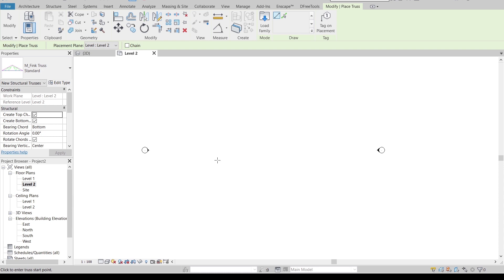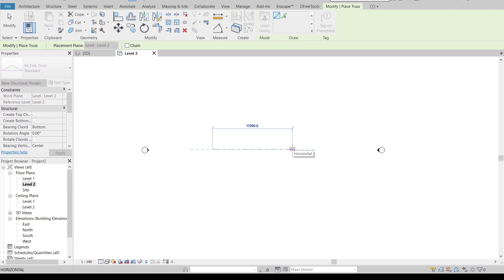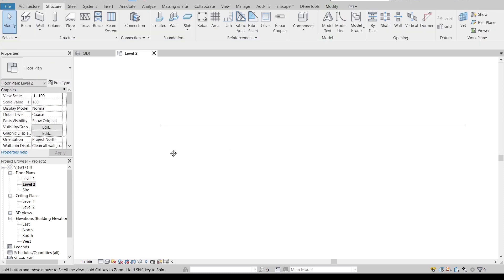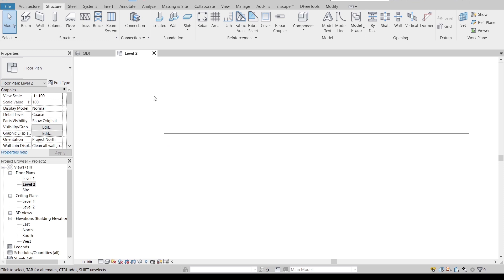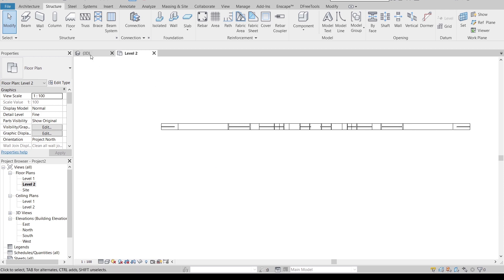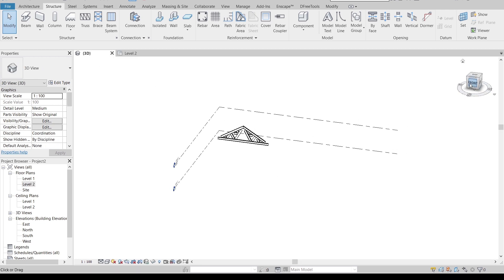Now our roof fin truss family is loaded. You can place it by picking a first point and a second point, or type in the dimension you want — I'll type 4 meters. Hit Escape when done. The truss is placed, but to see the truss thickness properly, change the visual style to Fine. Then go to the 3D view starting from the front view.